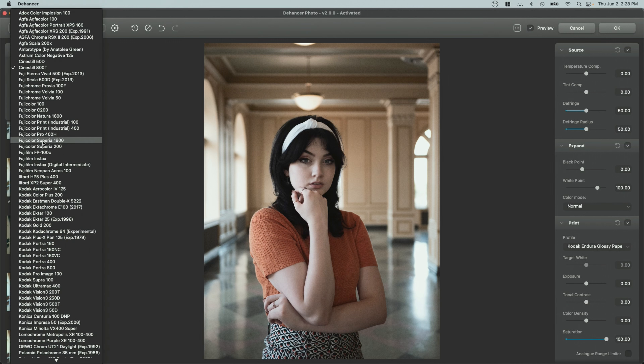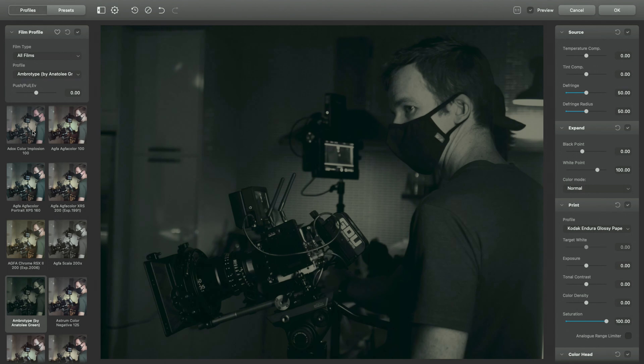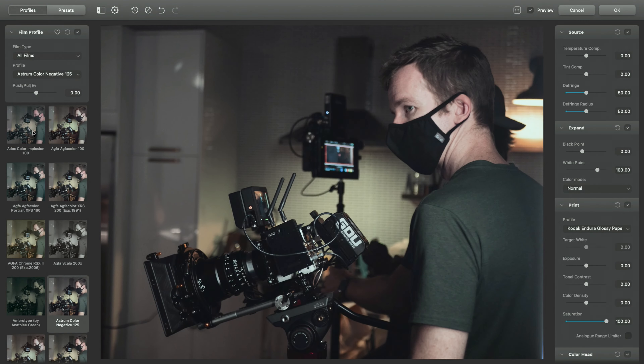It has all the same film emulations and film looks that are in the full version for Resolve, and it has all of the same effects except for the two that are motion picture specific — gate weave and film breath — which require a moving image. But everything else is in there.